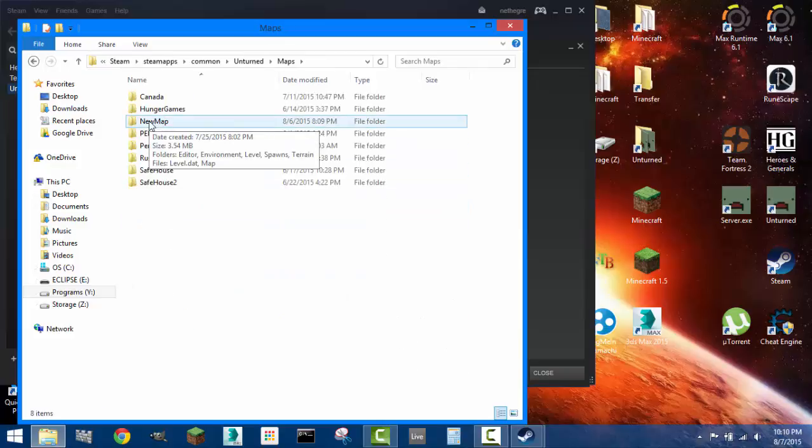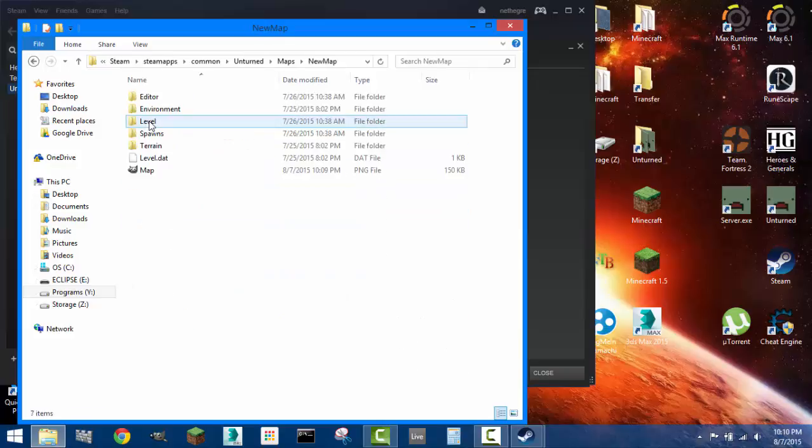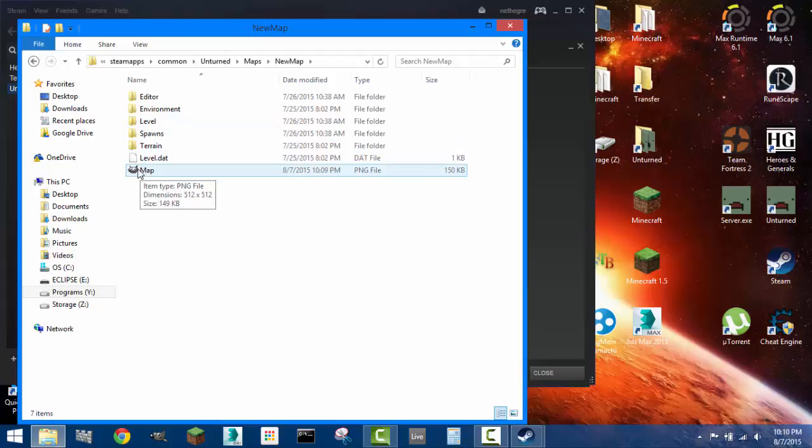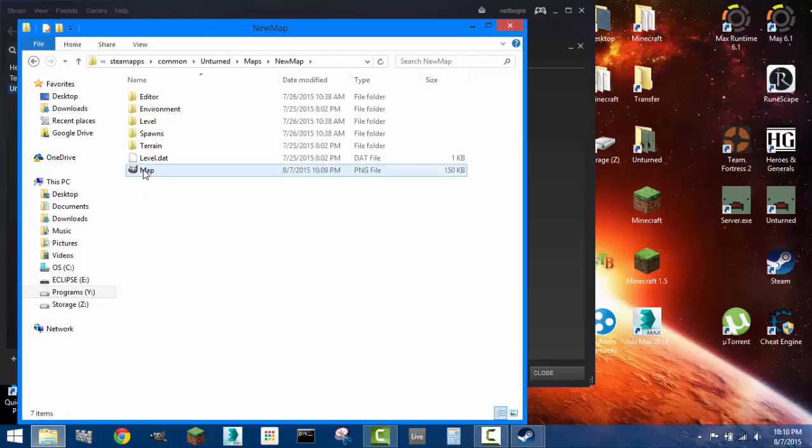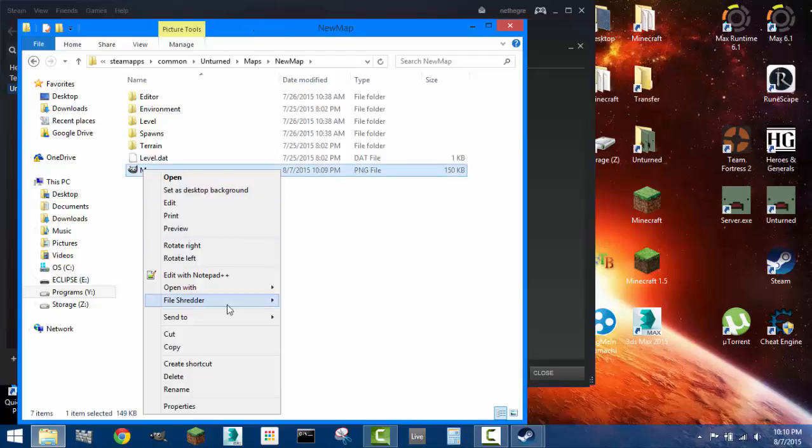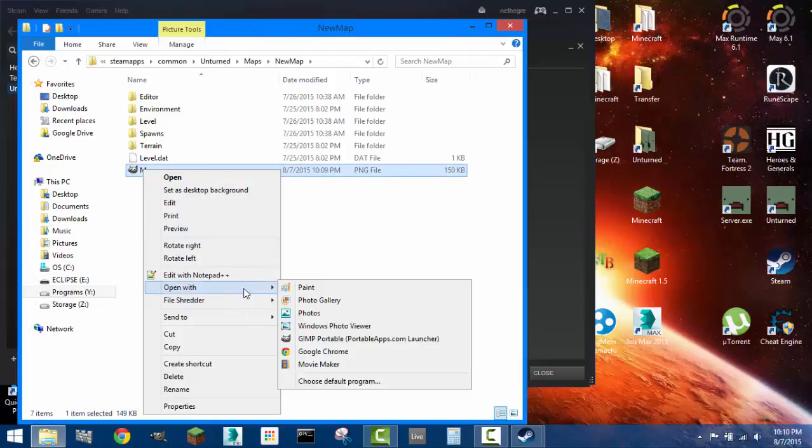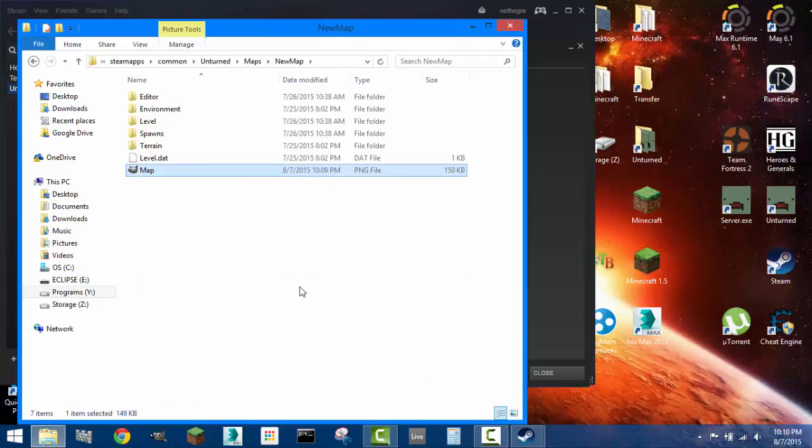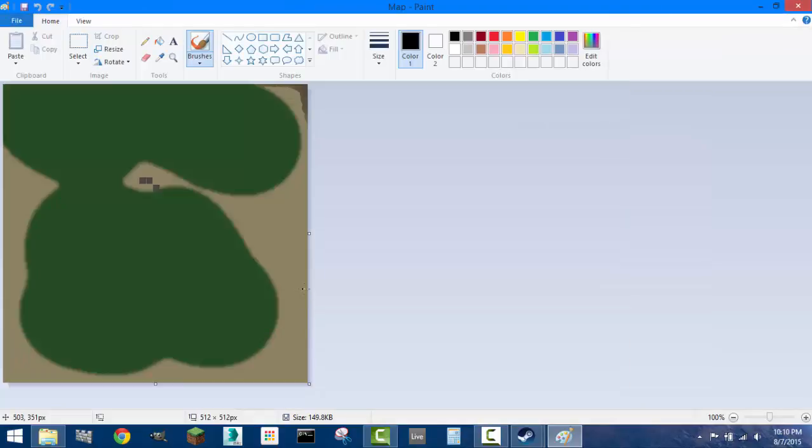This icon here is a PNG file, but it's really an icon that'll be used for your map. When you open up this PNG file, it'll show you the overview of your map.